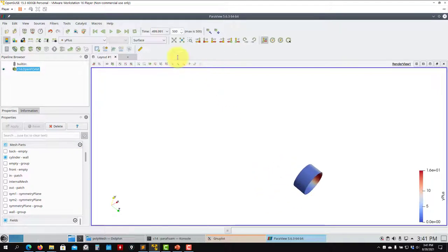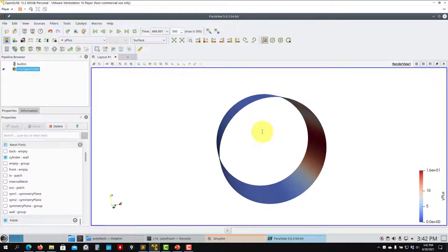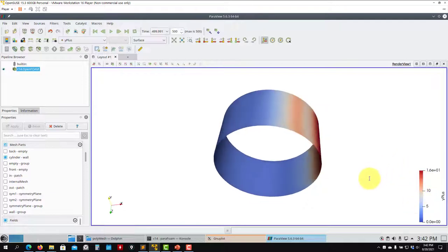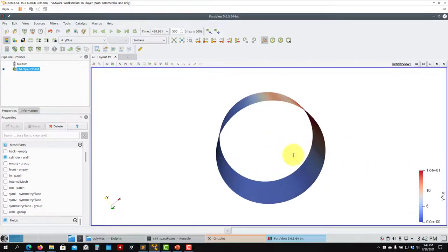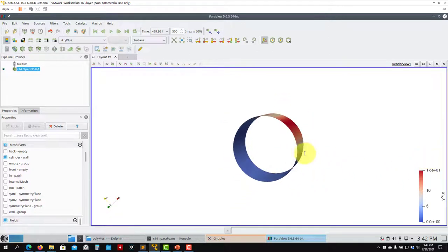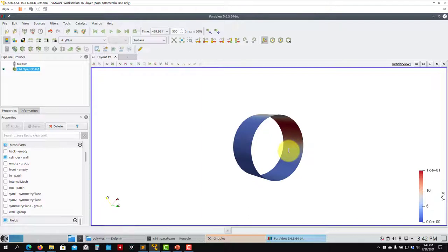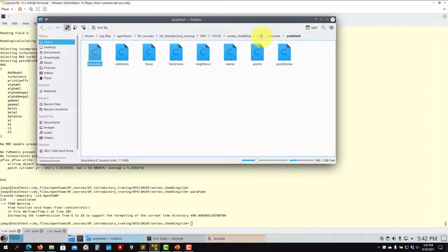You also have mean quantities — mean pressure and mean velocity. The y-plus field is particularly interesting and can only be visualized at walls. For the k-omega SST model, y-plus should be between 1 and 500. In this case we have values between 1 and 10, which is fine. Very large y-plus values would be a problem. Different turbulence models have different y-plus requirements.